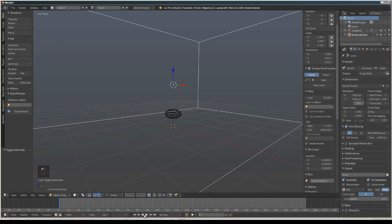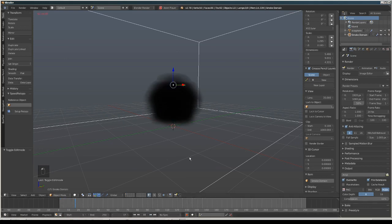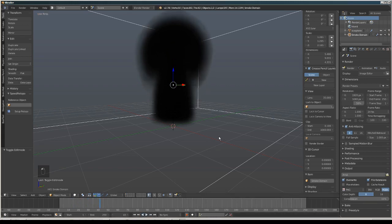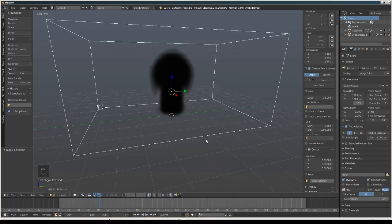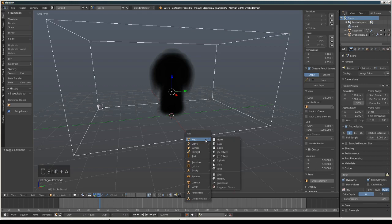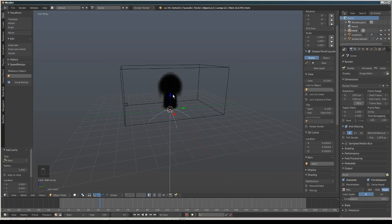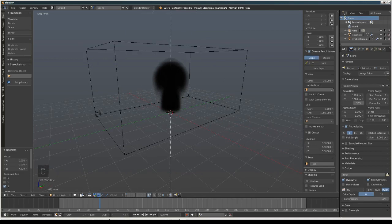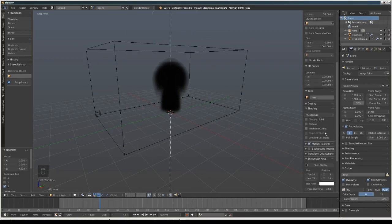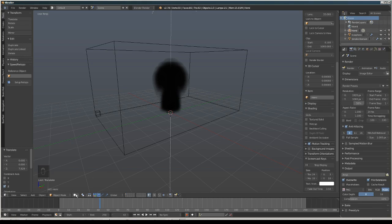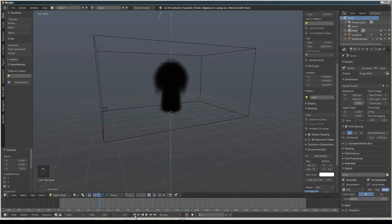If we play the smoke simulation right now, it's too dark. We're going to add some light — go to the lamp and then Hemi. Now we are going to change the setting mode into GLSL and then the viewport shading into Material.